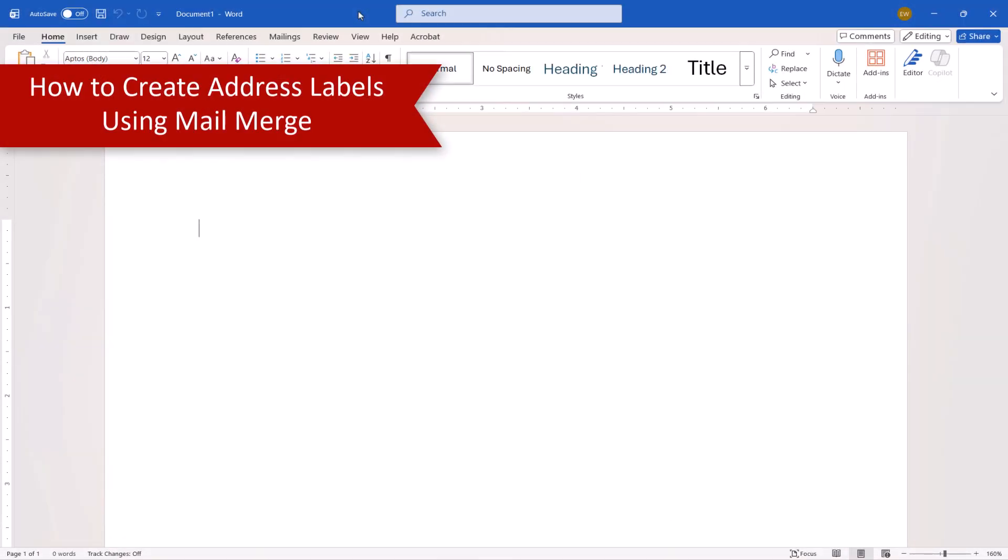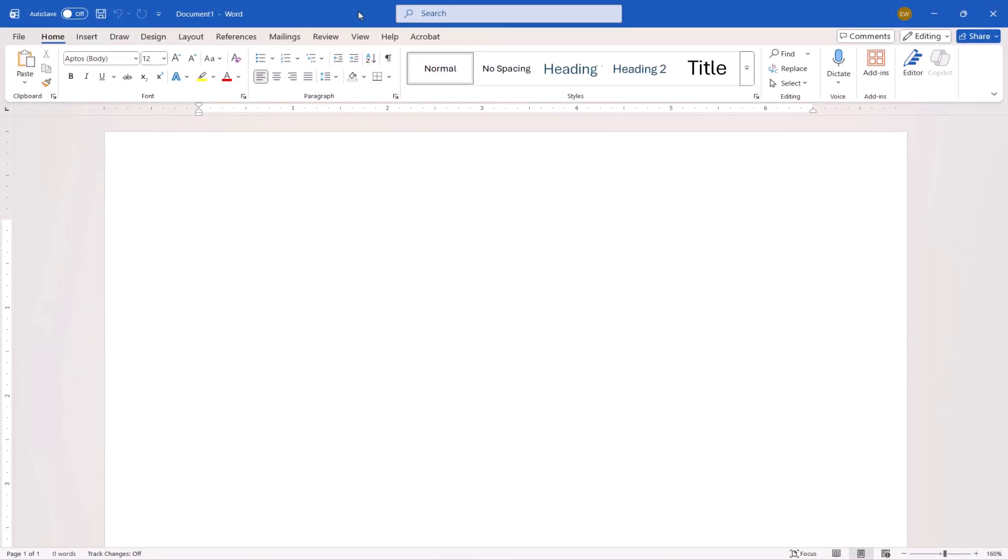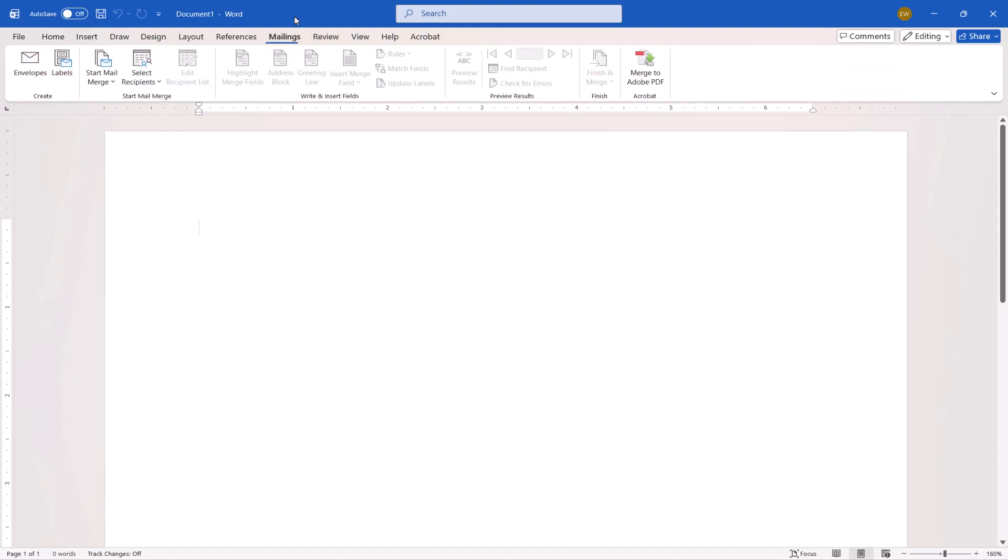To begin, open a new document in Word. Then, select the Mailings tab in the ribbon. From there, select Start Mail Merge.